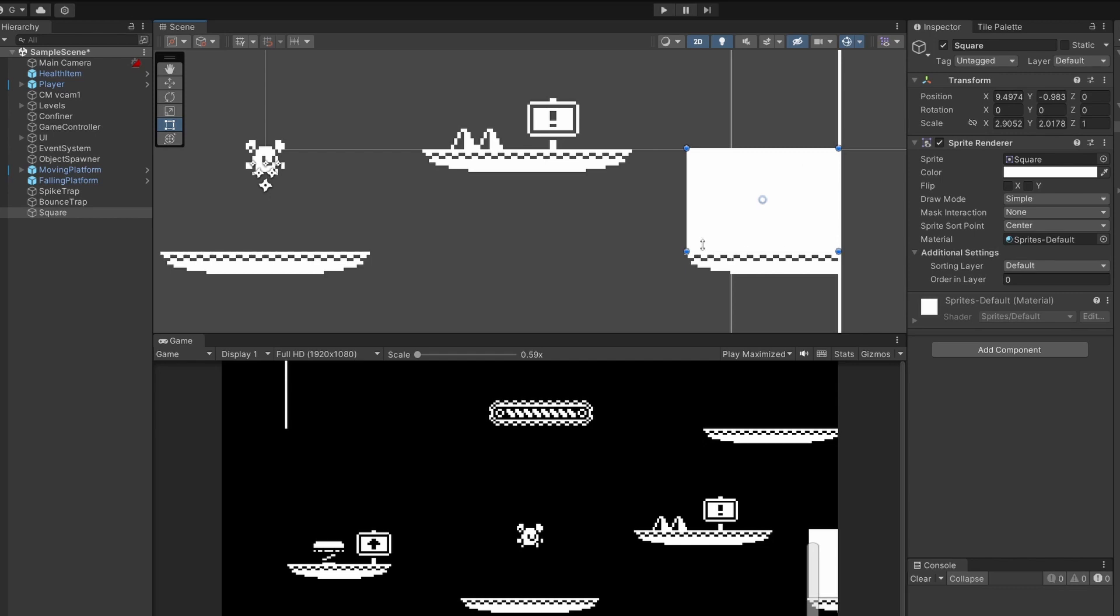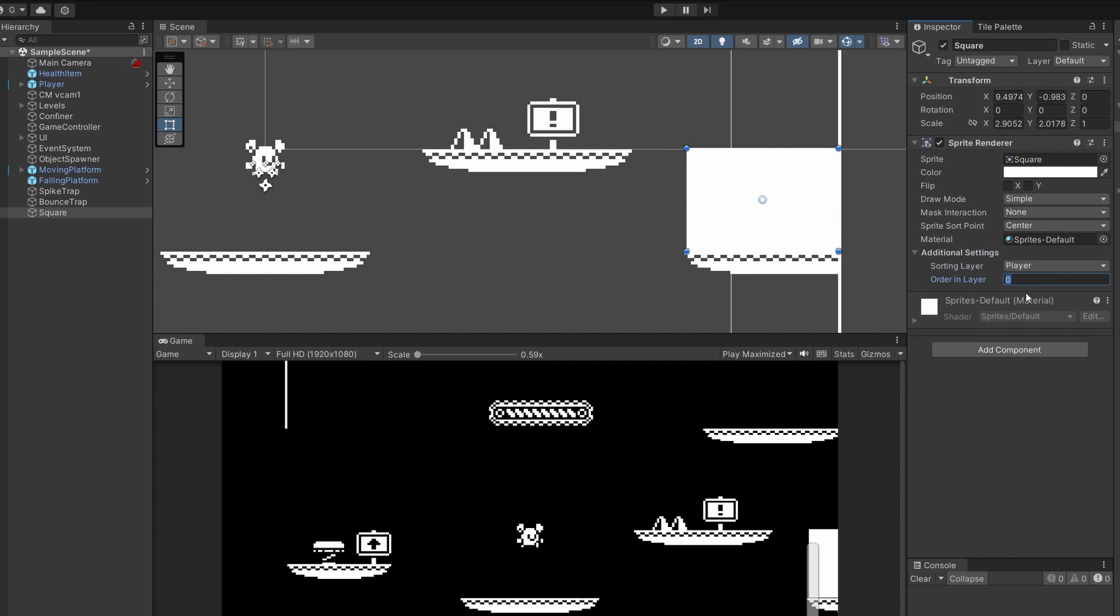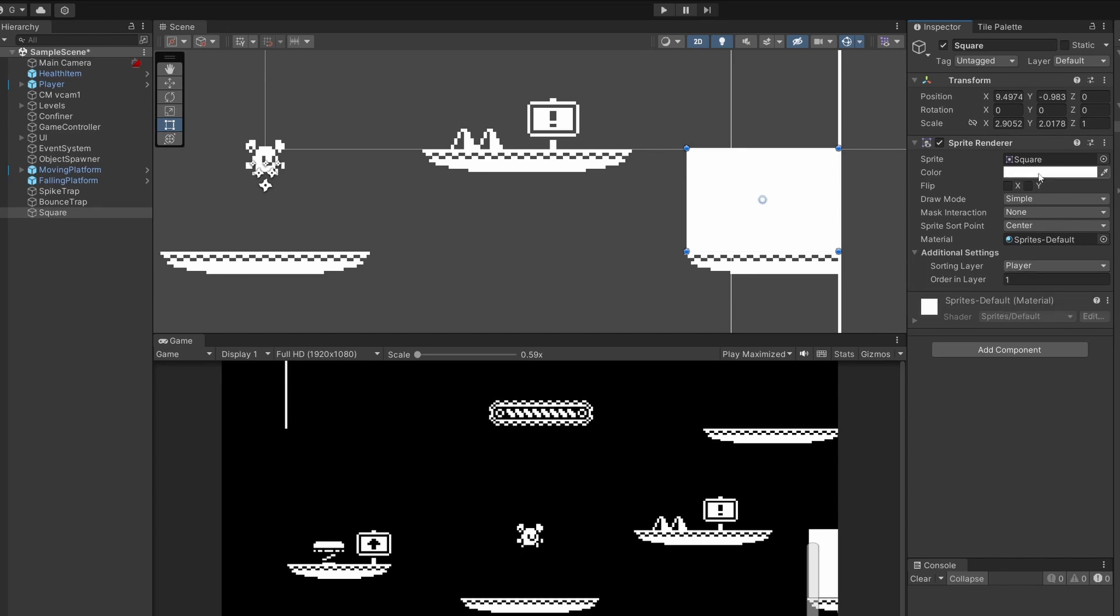To make sure this is always in front of your items what you can do is select your furthest away sorting layer. Mine's player and then in the order in layer if you just type one or any higher number it'll push this to the front of the layers. Or you could just add one more layer called hidden area but I'll do it the easy way.